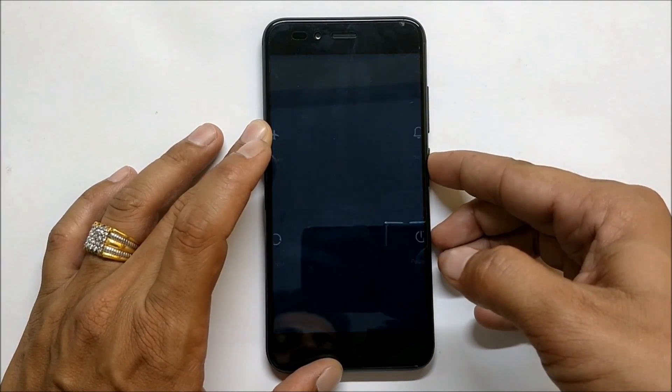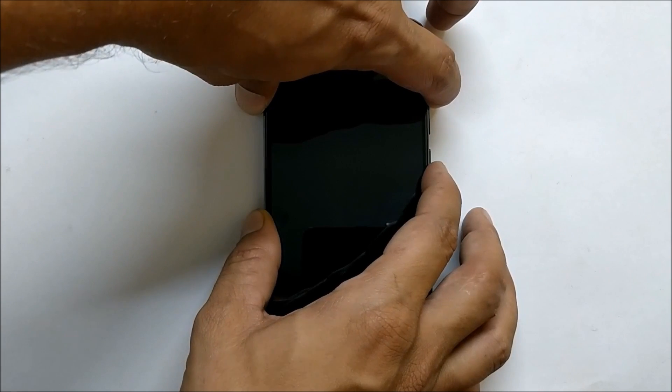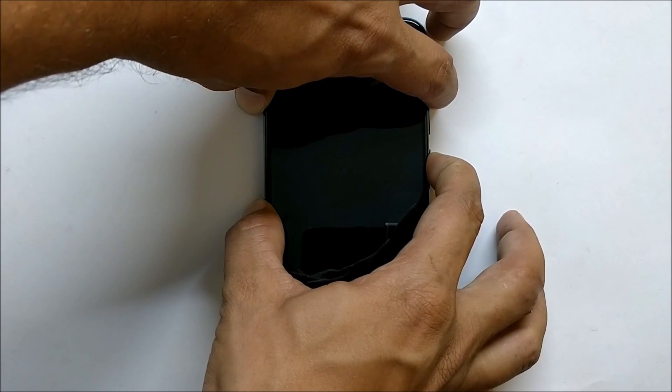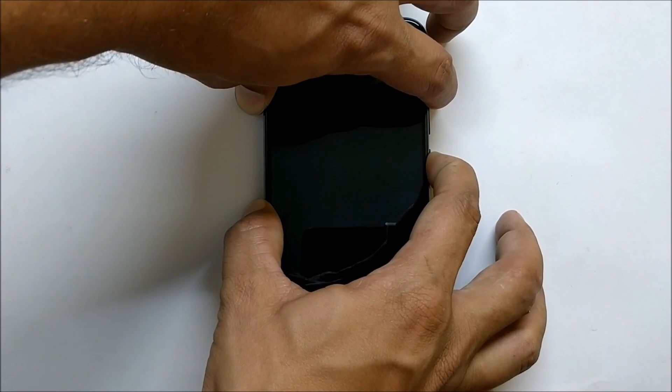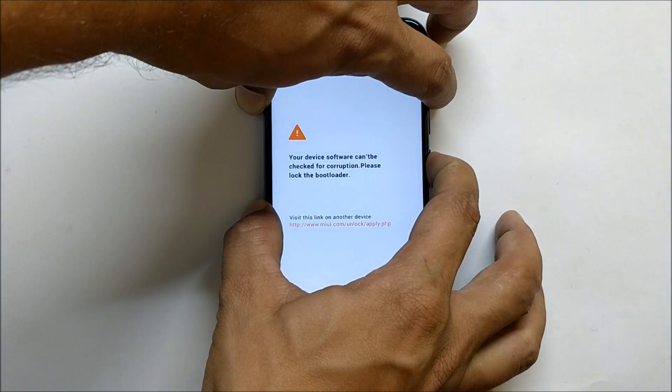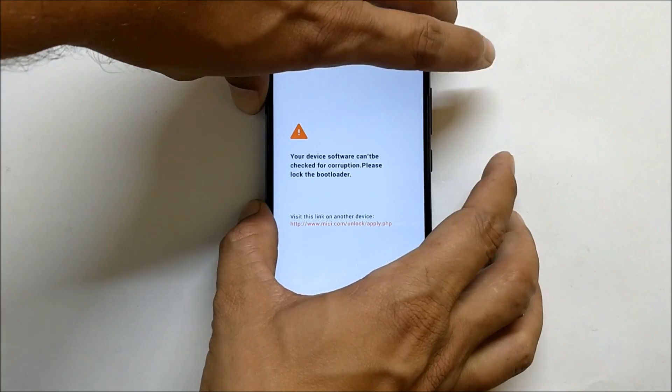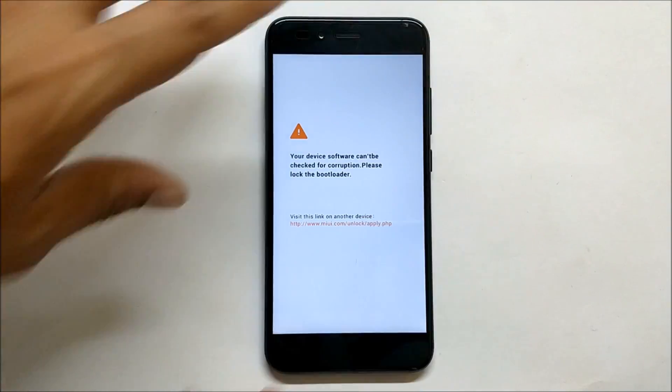Once your device is powered off, you need to boot into TWRP recovery. Hold the Volume Up key and the Power key together. Once your screen lights up, release these buttons.